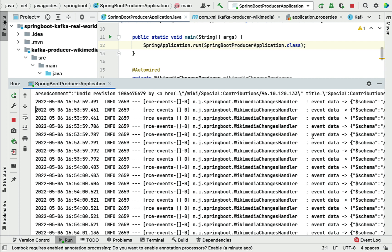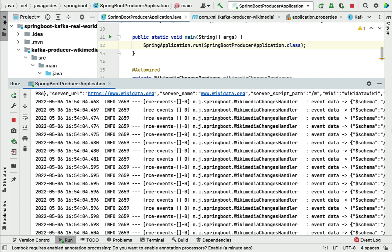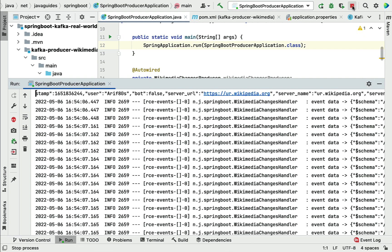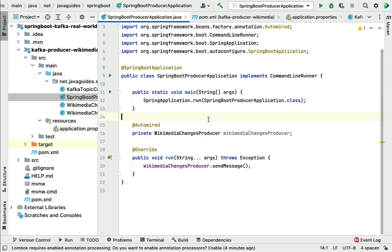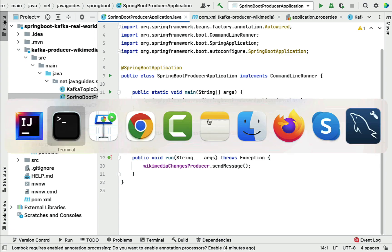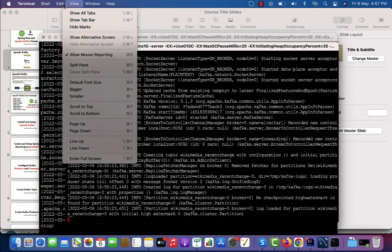Let me stop the server. Now we'll verify whether the Kafka producer has sent real-time stream data to the Kafka topic. We can trigger a command from the command line to verify. In the next lectures we'll create a Kafka consumer, but for now let's verify quickly from the terminal.